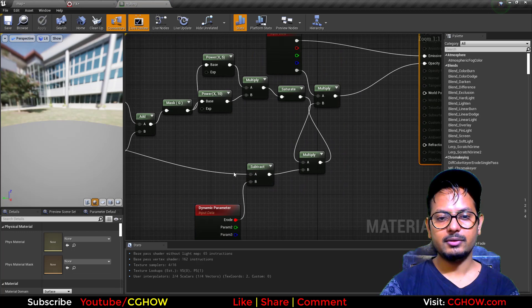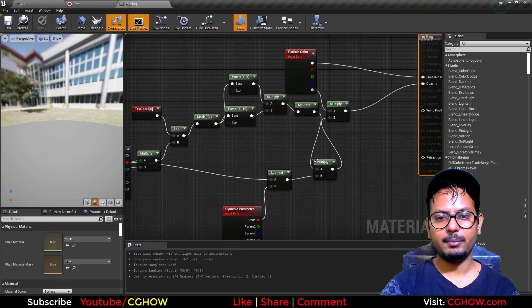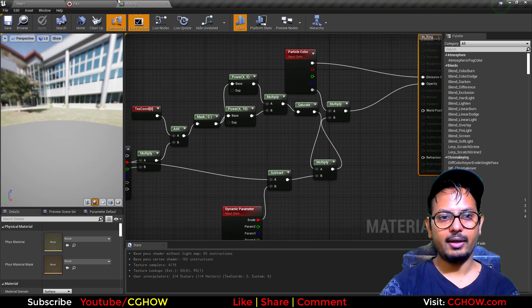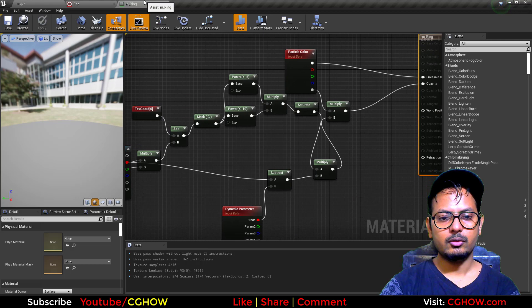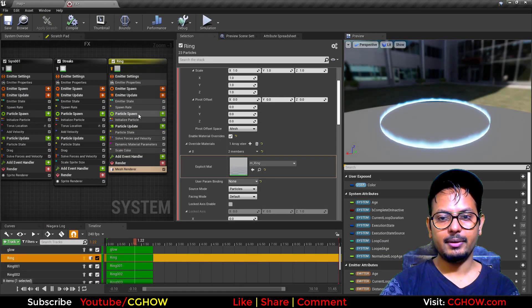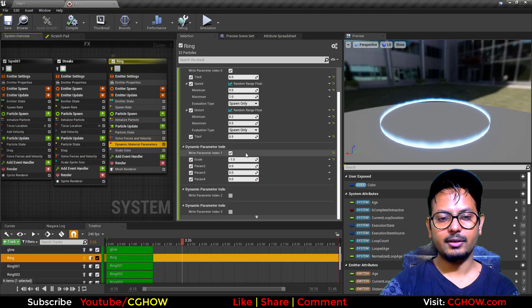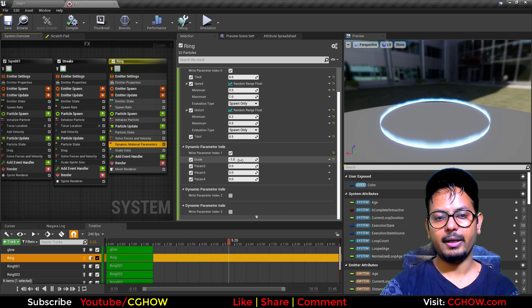I'm just subtracting this noise and then multiplying with my original effect. And in this emitter I am not using this erode parameter, so it's by default minus 1, that means erode is not working.